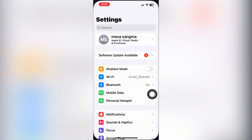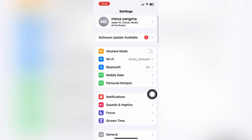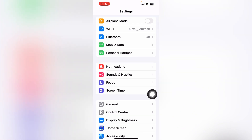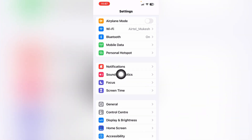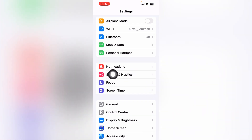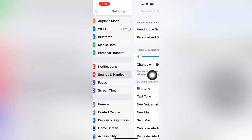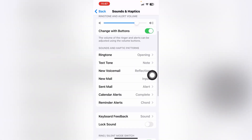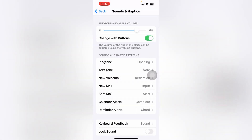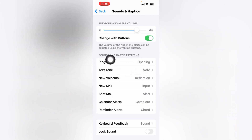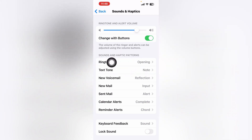To activate or turn off your message tone, you have to go to Settings. When you move to Settings, scroll down and here you can see the Sound and Haptics option. Tap on Sound and Haptics.